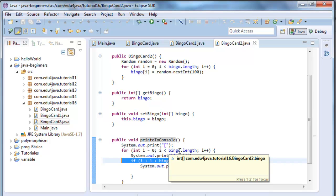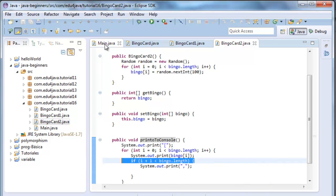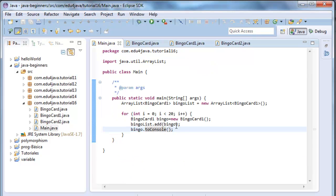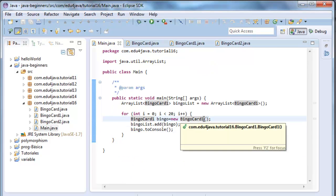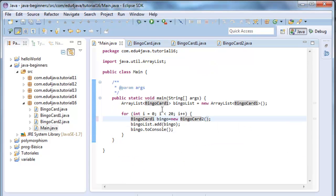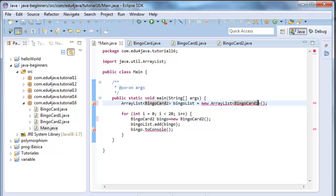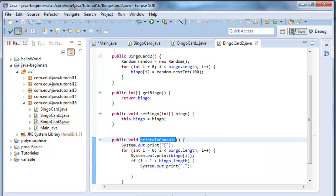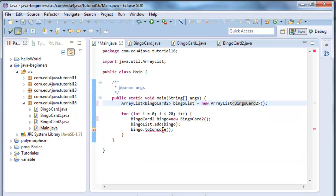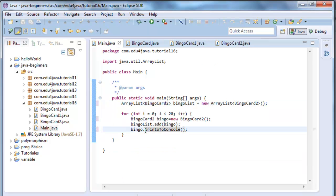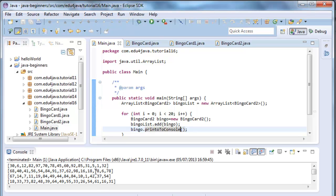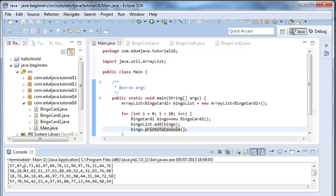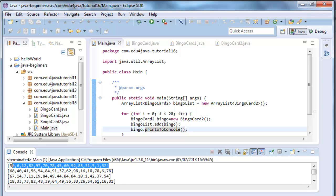So we have to go to the main class and change everything again. We come here, 2, 2, 2, and 2. And here we have to call it printToConsole. Let's run the program.